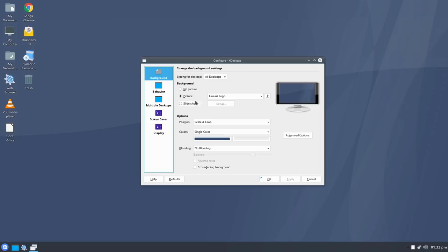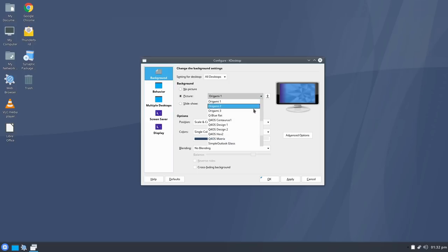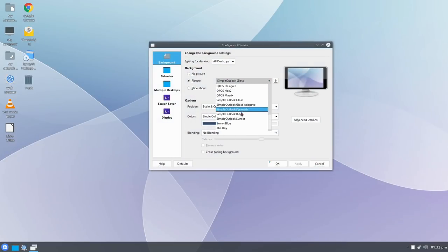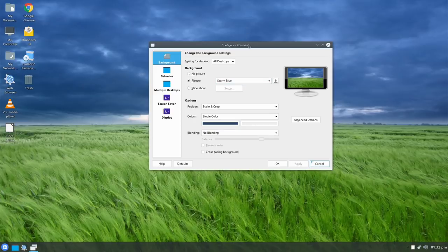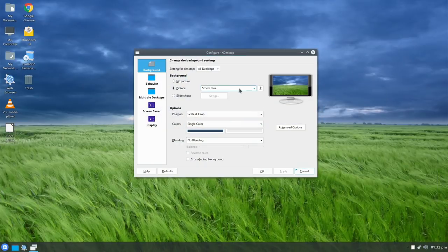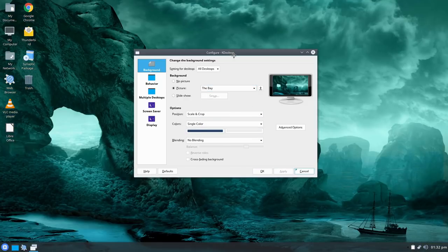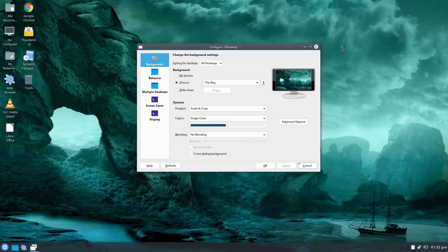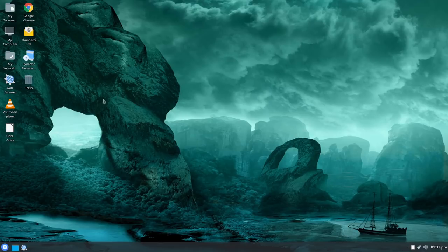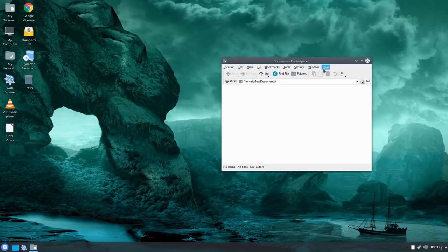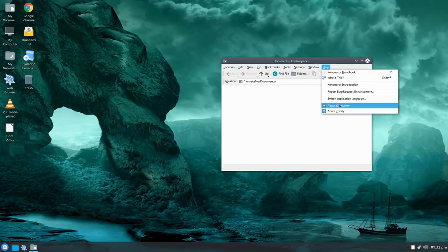There's a variety of different wallpapers available. Applying one, we get a nice classic desktop look — not quite as nice as the original Windows one but close. It's going to be very familiar to Windows users. It does feel a little dated, but that's the point of this environment.